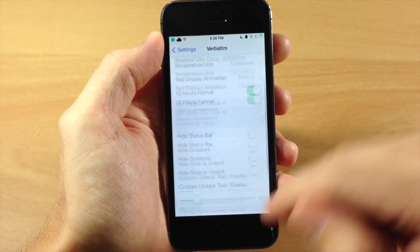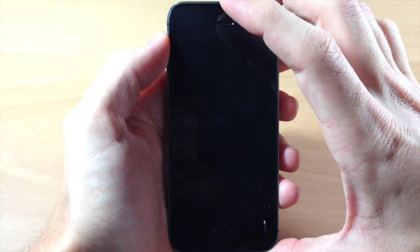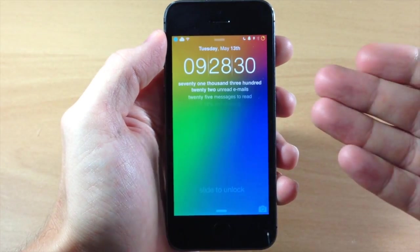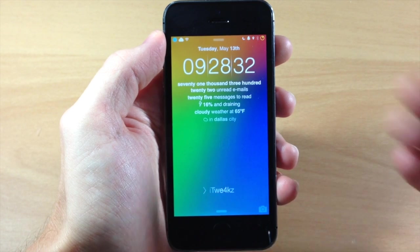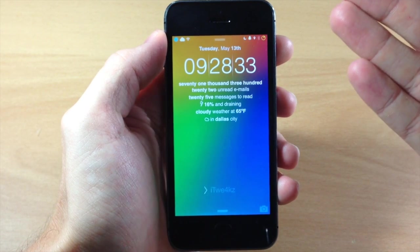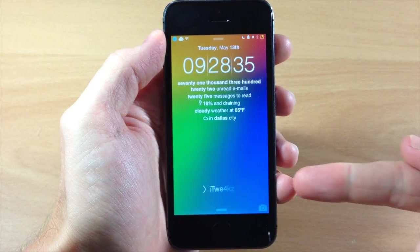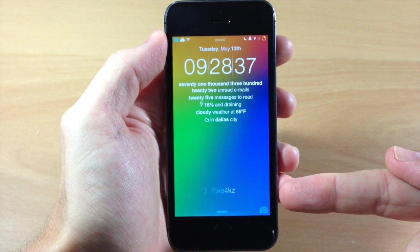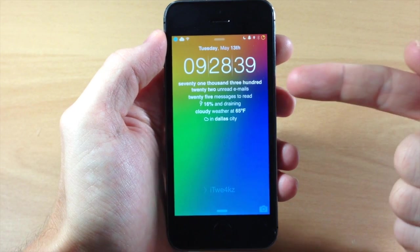Now if we jump to our lock screen you're going to see exactly what this tweak does. You can see right here you have that nice fade in animation and it gives you some nice details.